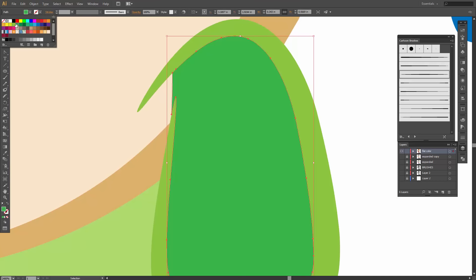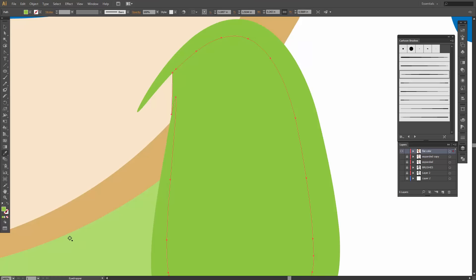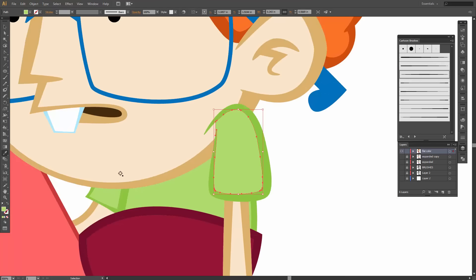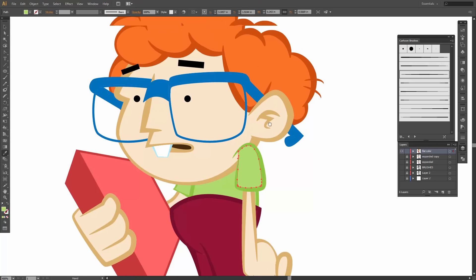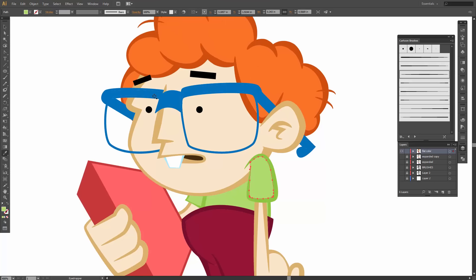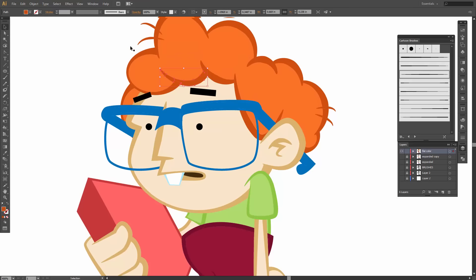Everything else is good. Now, if you know that you don't want to be coloring anything, or if I want all of my oranges to be selected, you can start to unify. We can come in and say let's do Pathfinder, and I can start unifying out some of those shapes.